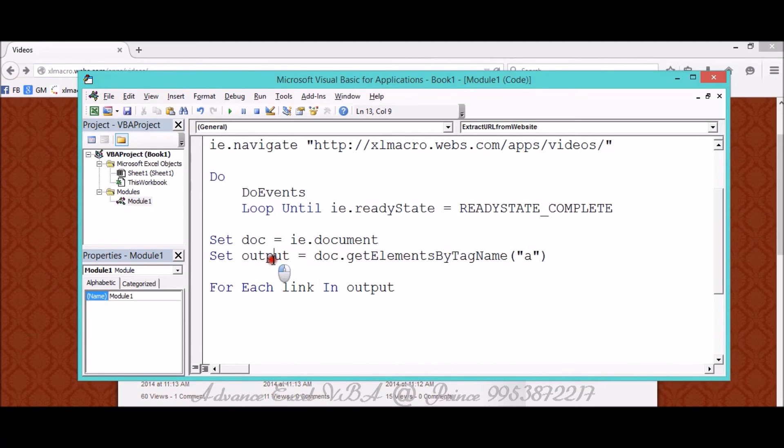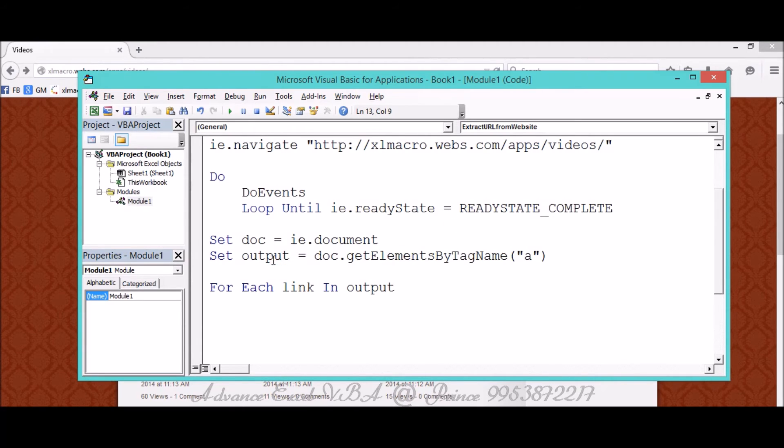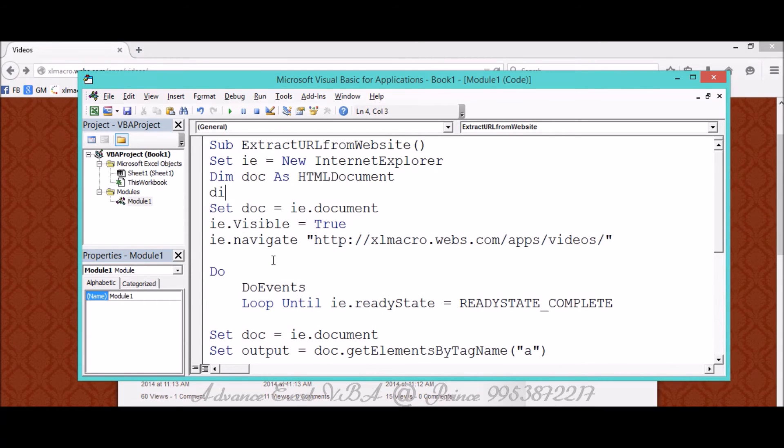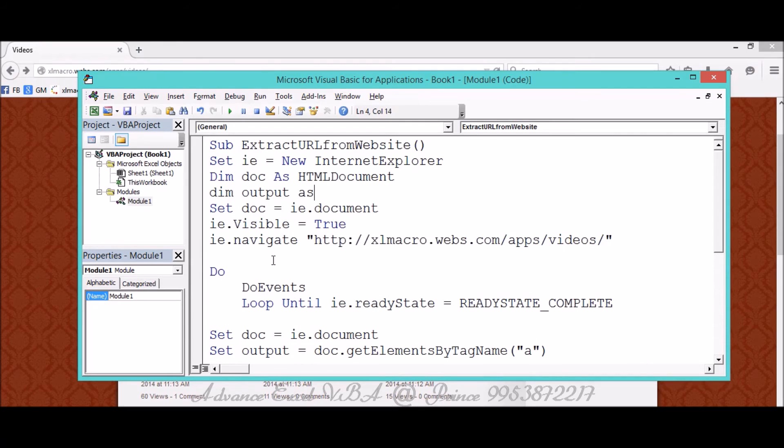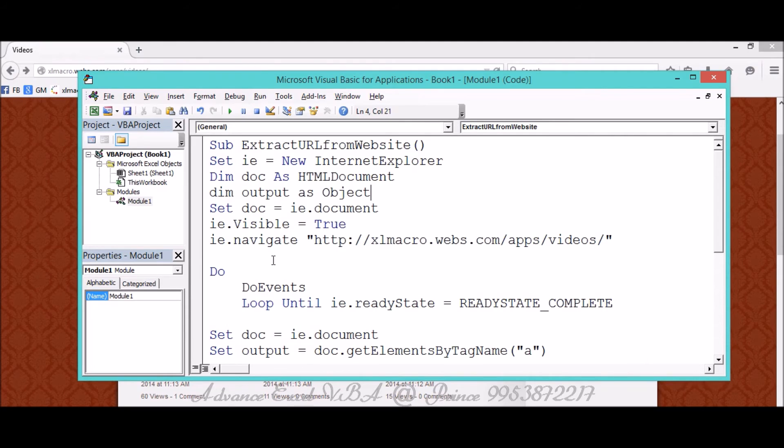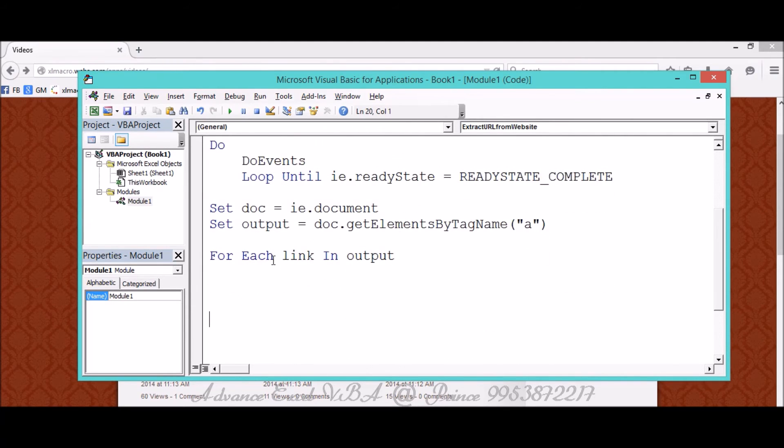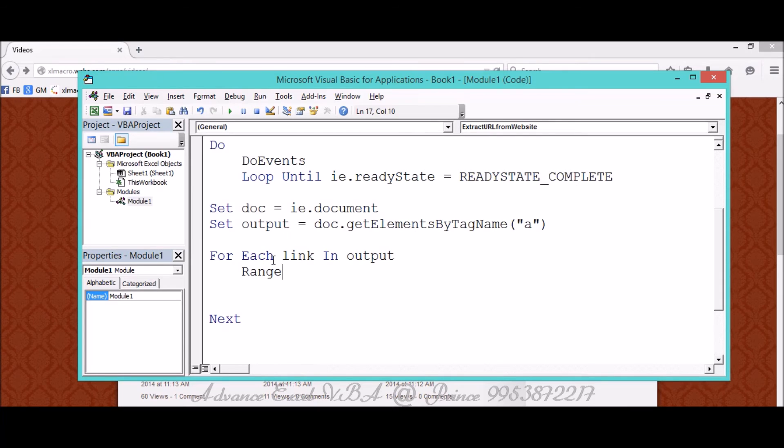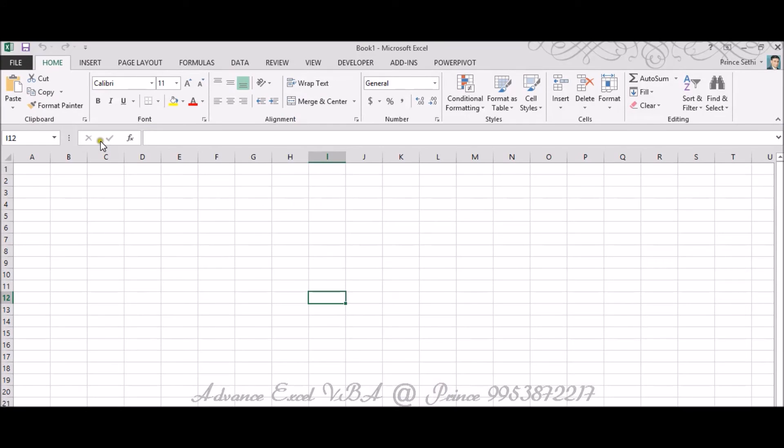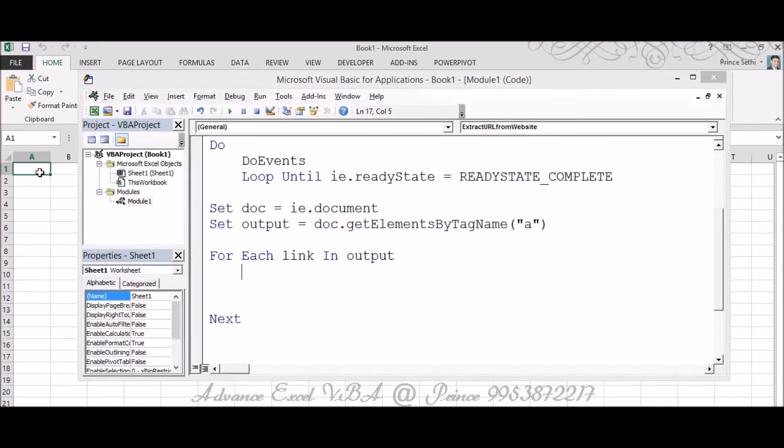Output means, if you see, I am extracting A tag's value and putting it into Output. Output is again an object, so I didn't initialize it so far. So again I'm initializing Dim Output As Object. I started For and I'm making it Next as well.